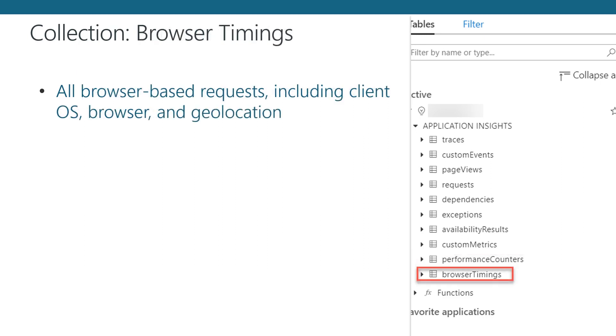Lastly, the Browser Timings Collection provides you with all the timing data collected by Application Insights when enabled within a browser-based application. Typically, this collection will be used to reference page loads, asset loading, and asynchronous requests. Each item contains timing data for how long the request took and how long the response took. Additionally, contextual data about the user is provided as well, including the client's operating system, their browser type, and the geolocation of the user's IP address.